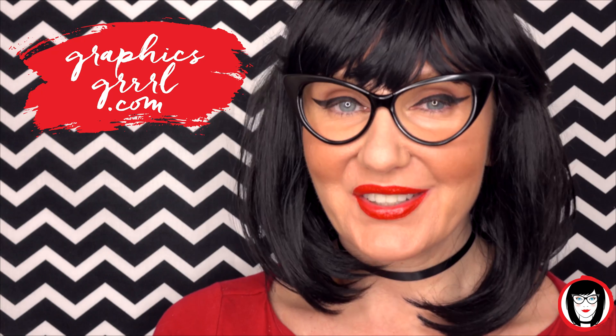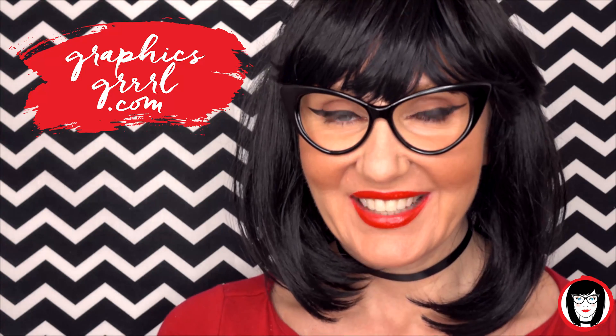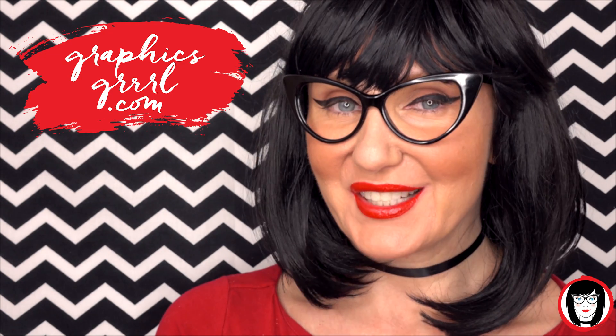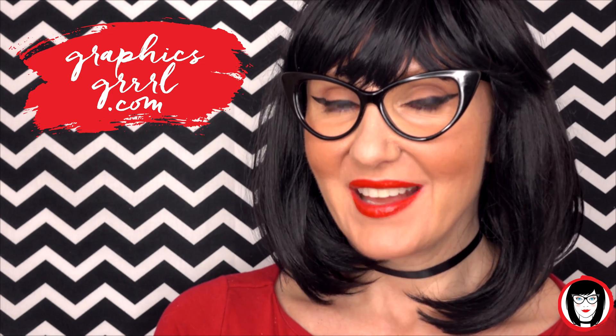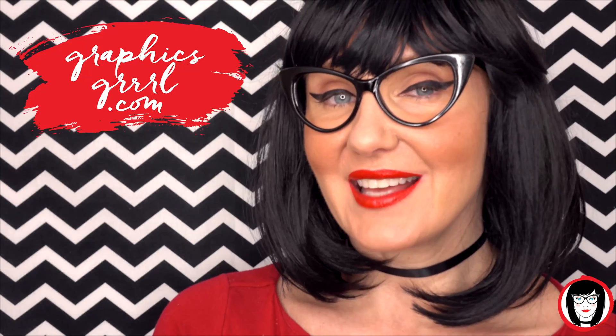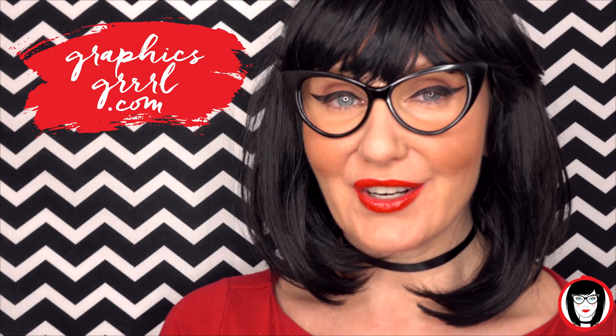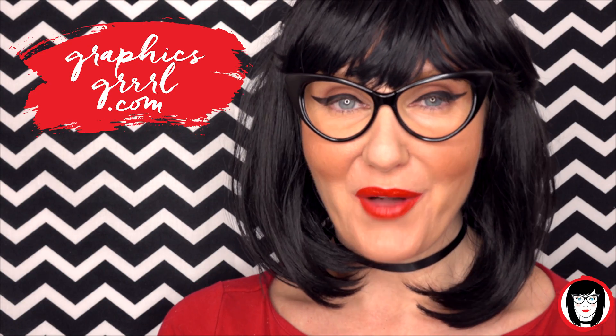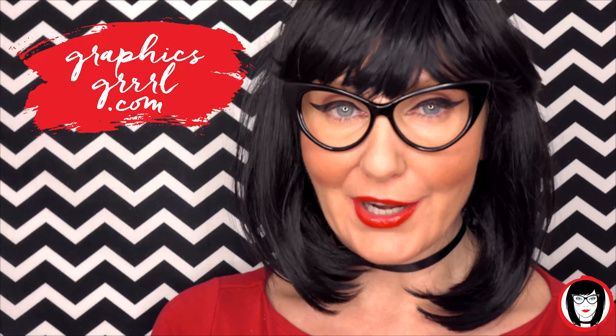Hello creative, it's your graphics girl of graphicsgirl.com - that's graphics with PH and S, girl with no I and three R's - and I'm here to help you design your brand.